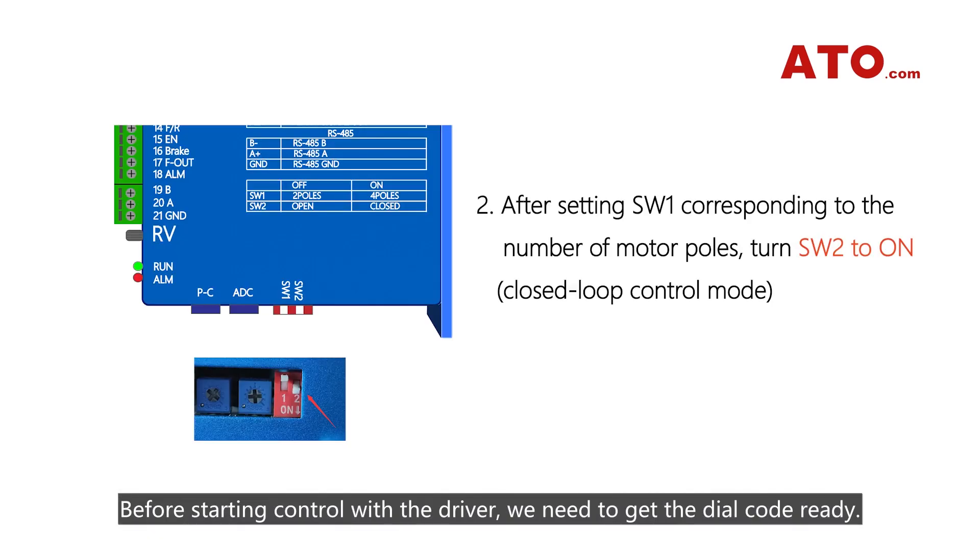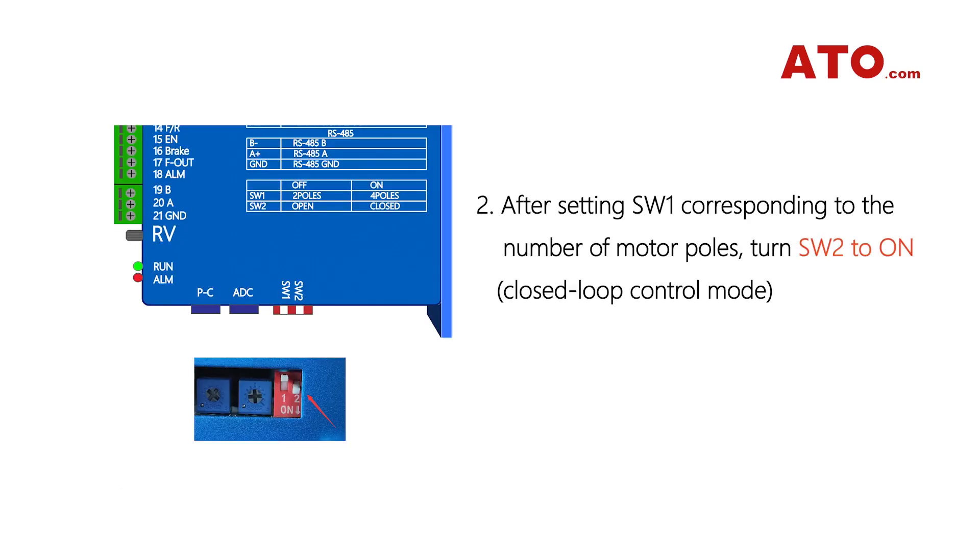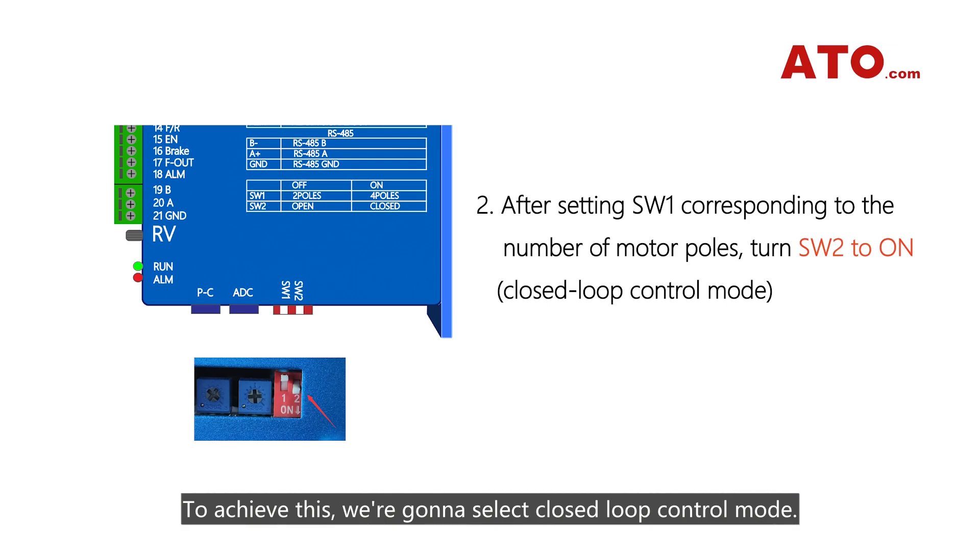Before starting control with the driver, we need to get the dial code ready. To achieve this, we're going to select closed-loop control mode.